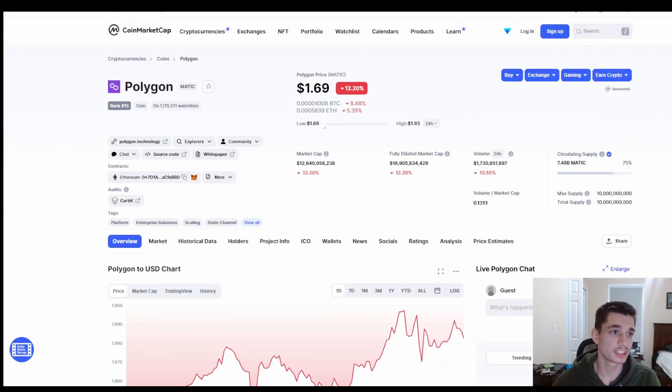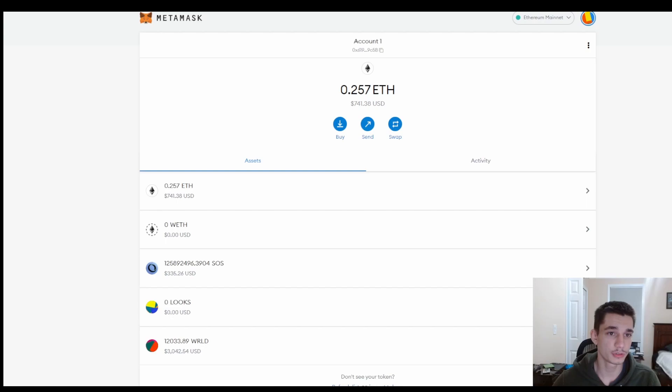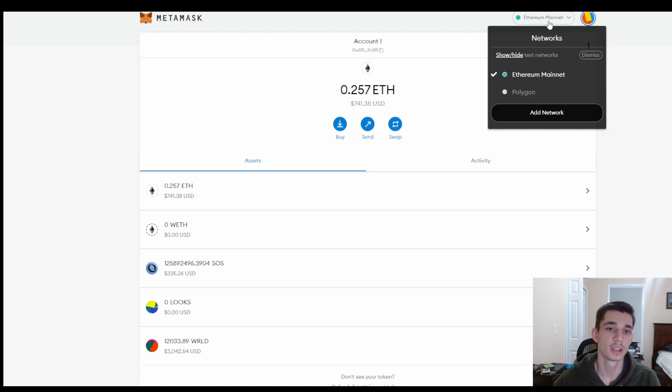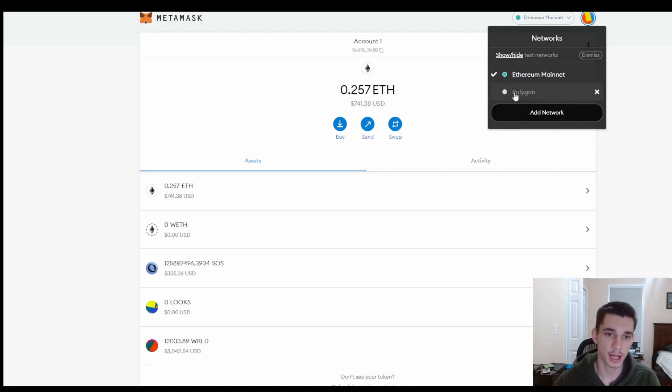Step number one: once you get to your MetaMask account, let's go over here and click on this Ethereum mainnet button. Once you go ahead and do that, you're just going to want to add network. I obviously have Polygon already added.